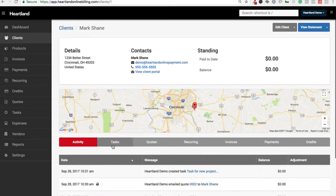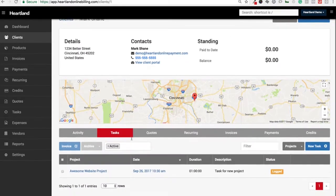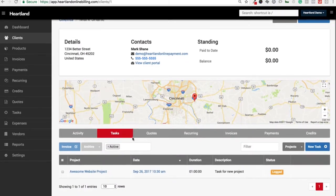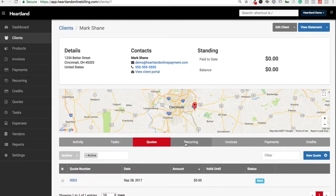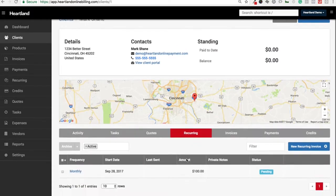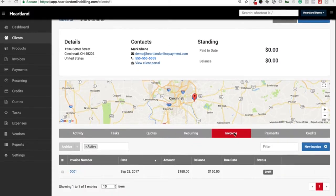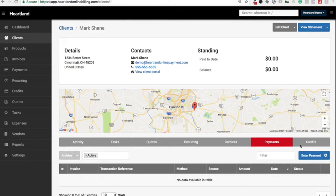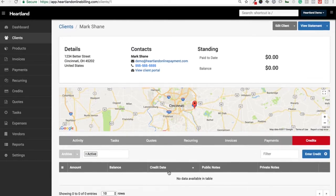You can go through activity, tasks assigned to that client, tasks that you've done for that client, quotes, recurring invoices, normal invoices, payments they've made, and any credits that you've provided to them.